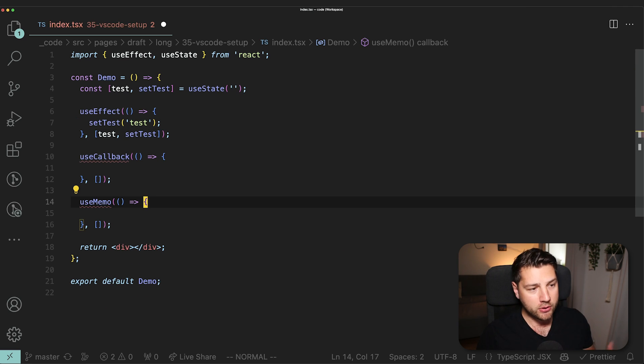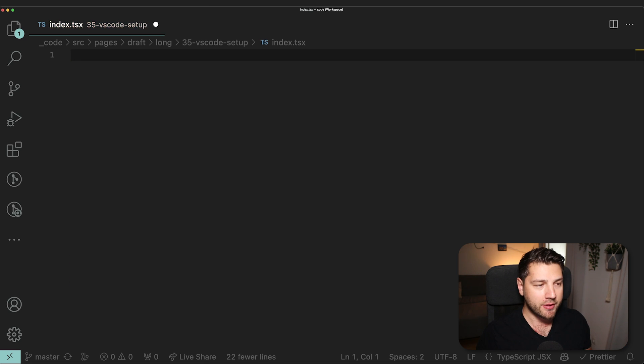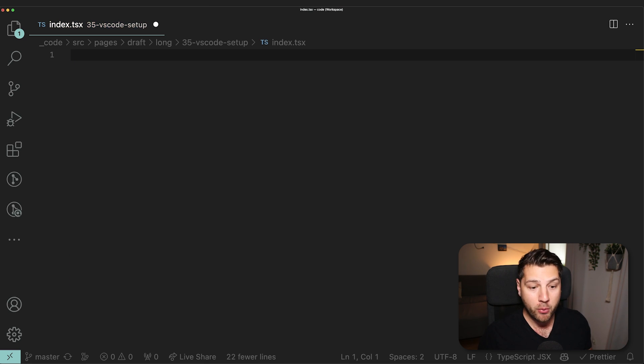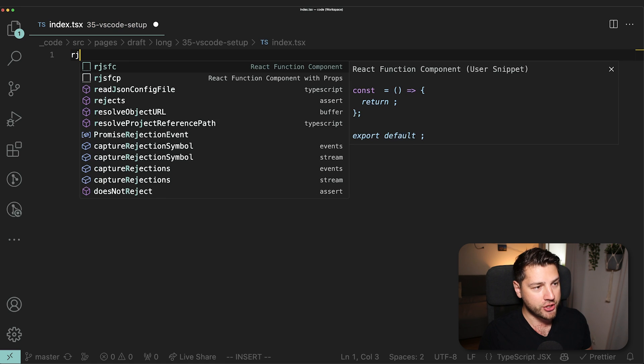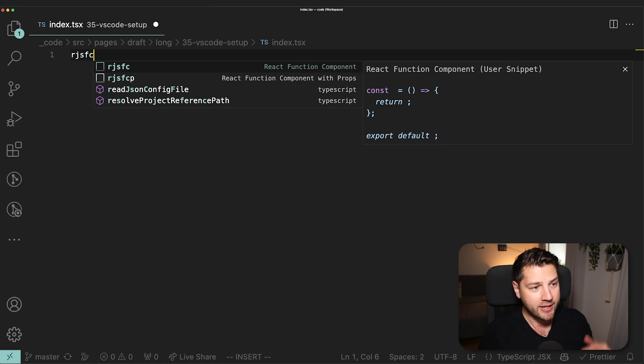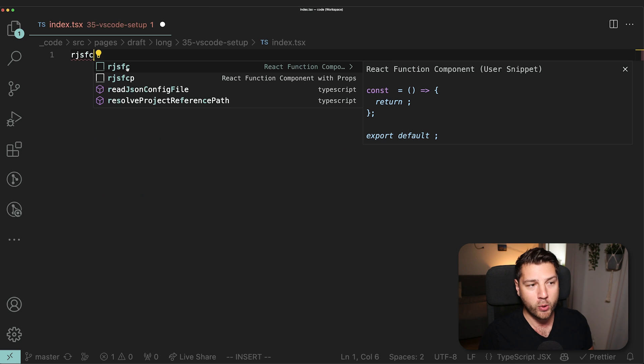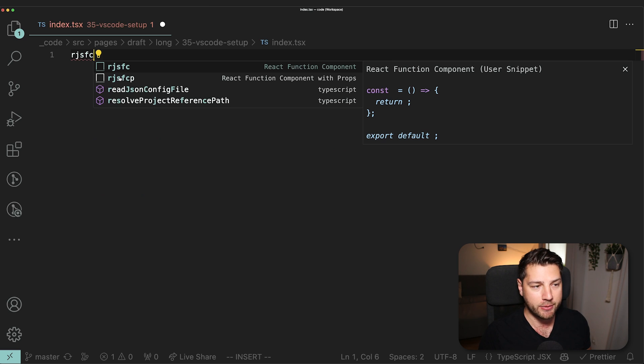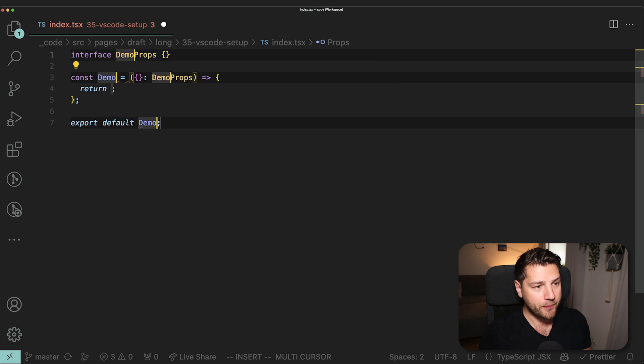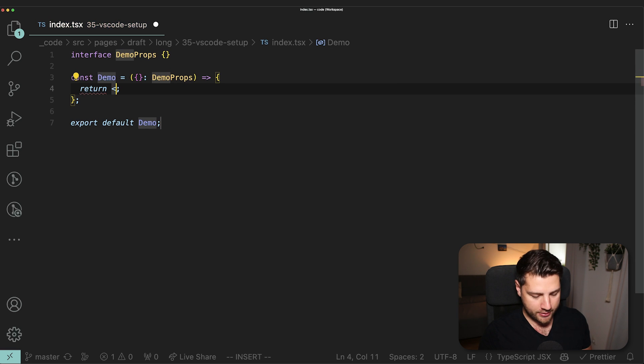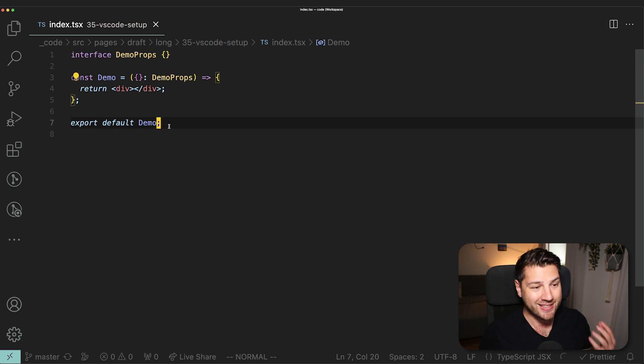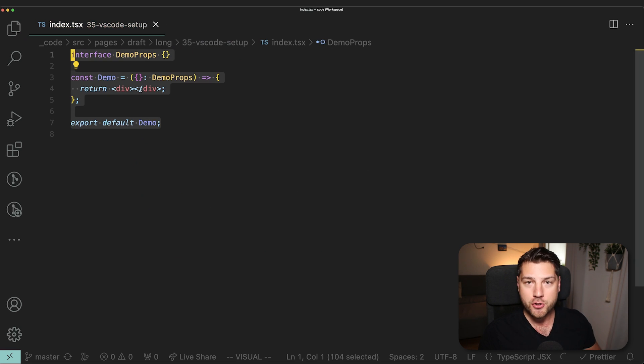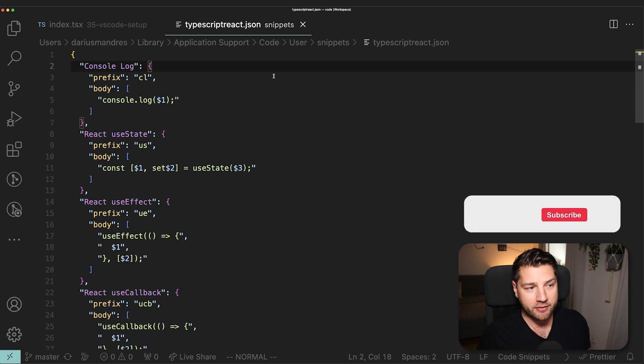Now also, let's pretend that this is a new file. So I'm going to just delete everything. And let's say that I wanted to create a component from scratch. All that I can do is just come here and press RJSFC for React JavaScript functional component. And I have two options here, one with props and one without props. Let me do the props one. And there you go. I have set up a simple functional component with props in TypeScript.